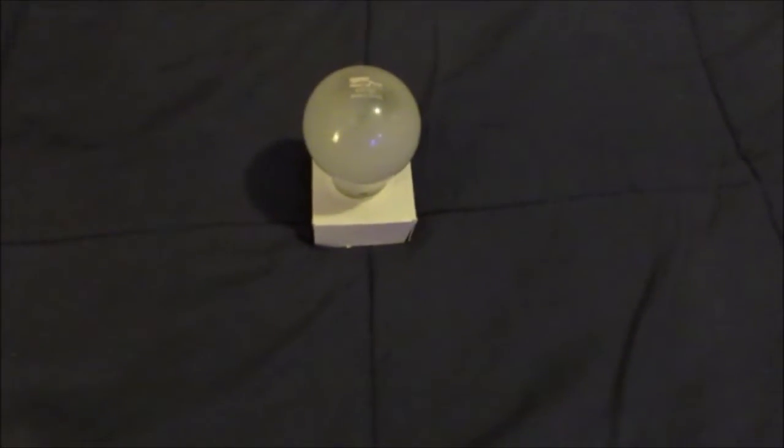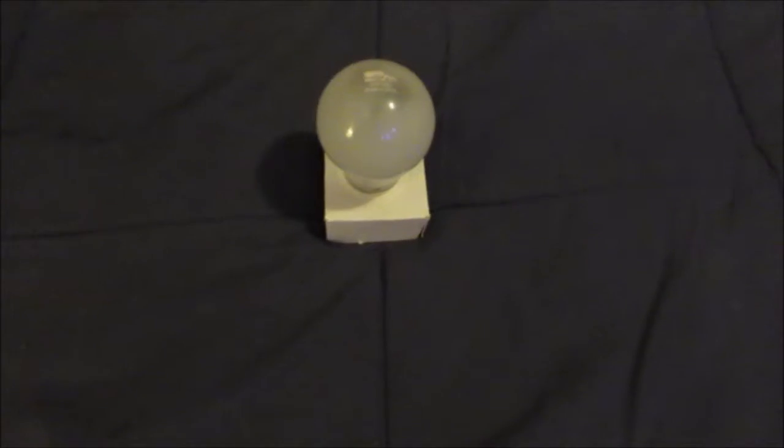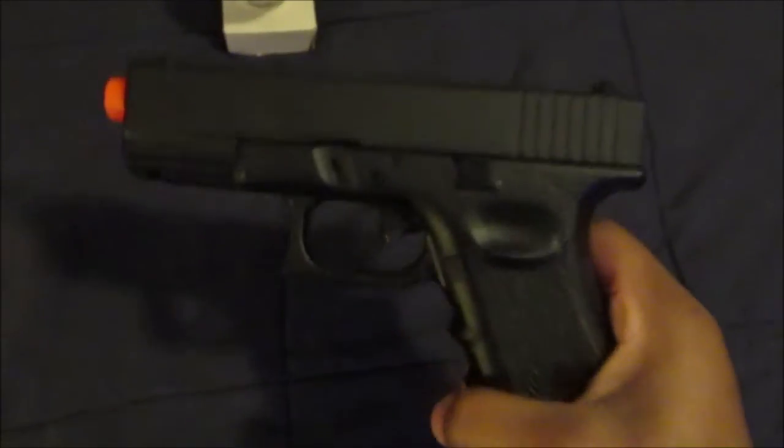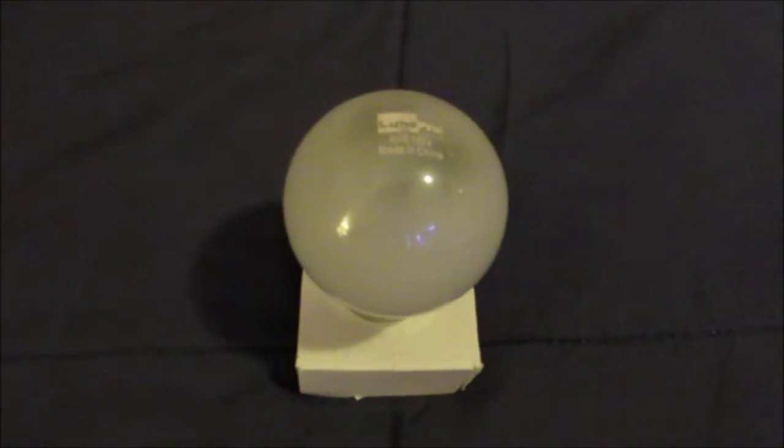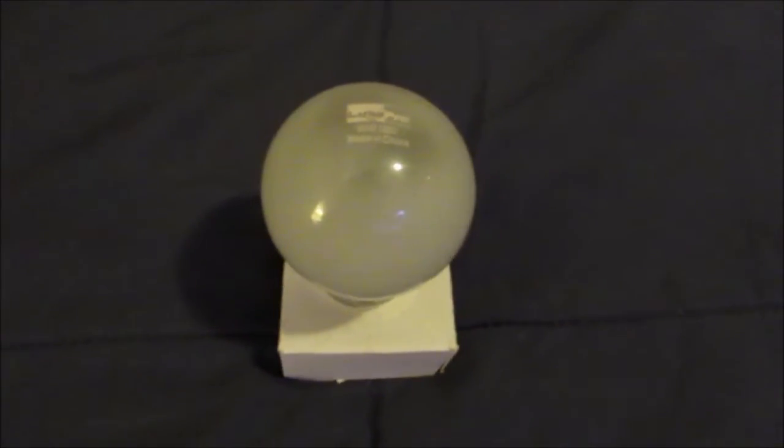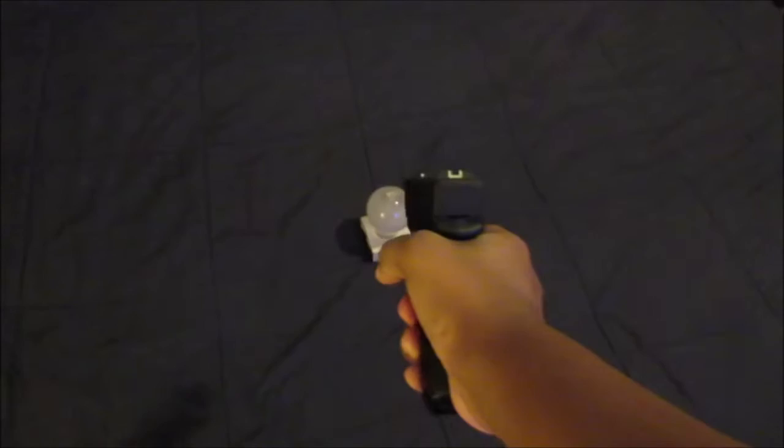Yo what's good YouTube, welcome back to another video. In this video I'm going to be having the Glock 19 versus this light bulb right here. Let's jump straight into this video.